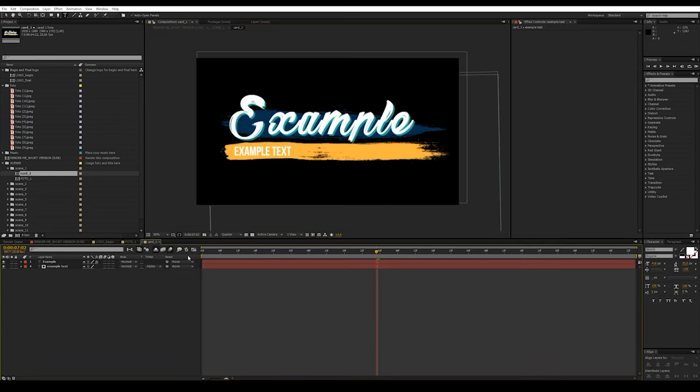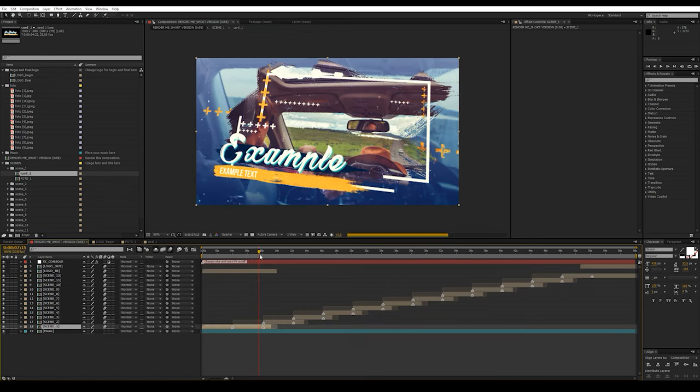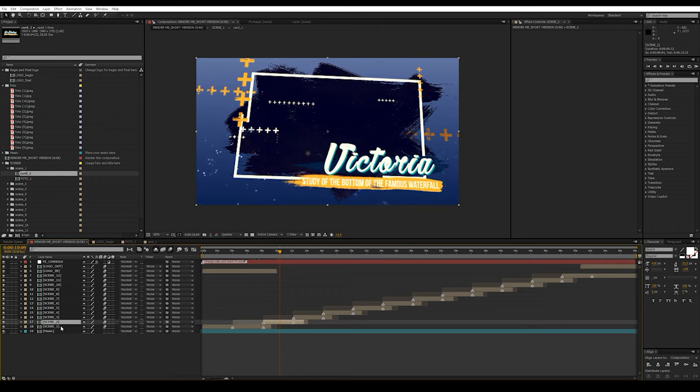Return to the main composition for viewing. If the result is okay, go to the next scene.